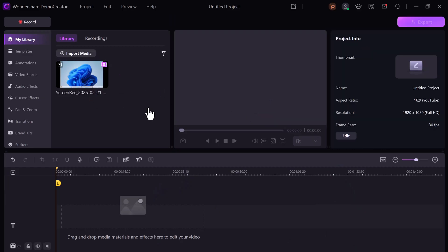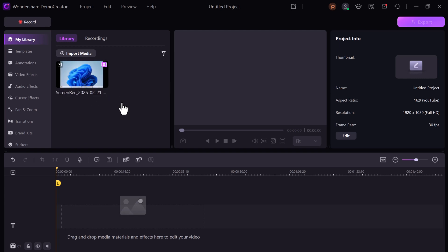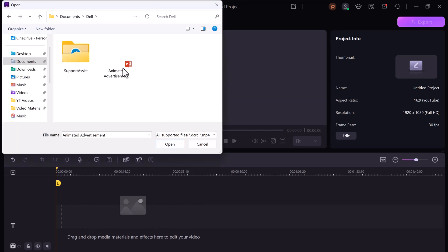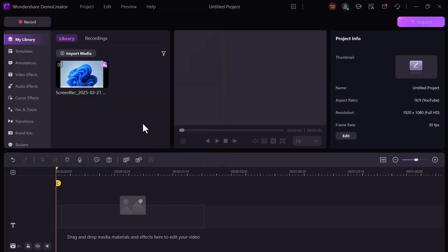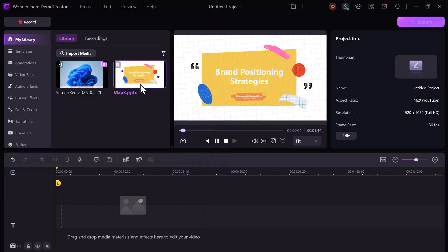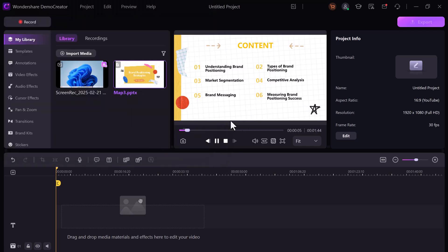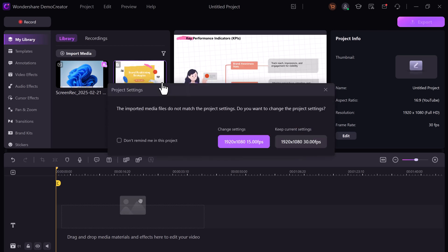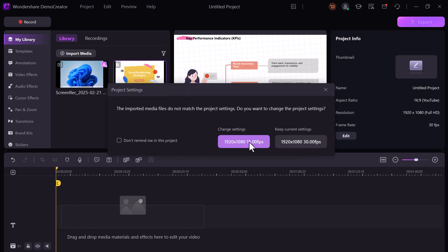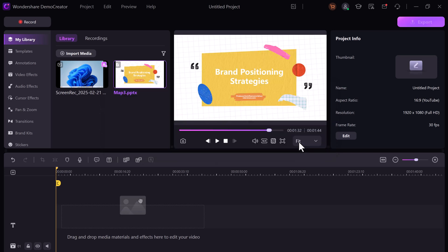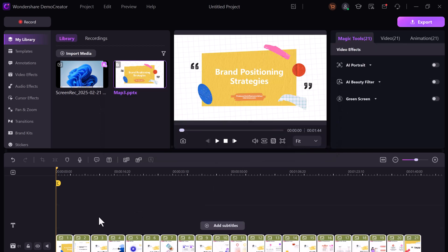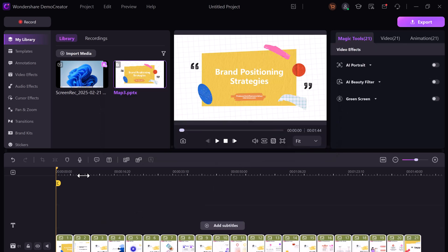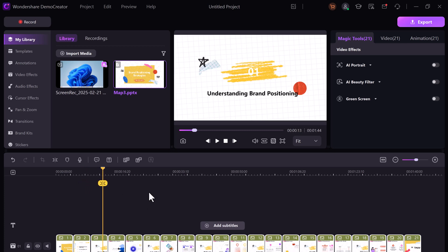Now, let's level up. Say you've got a PowerPoint presentation ready for your course. Import it into demo creator by clicking the plus icon and boom. It's in your timeline. You can choose resolutions like 1920 by 1080 and frame rates like 15 or 30 FPS. Each slide becomes its own segment.